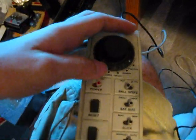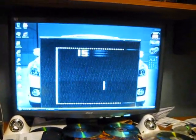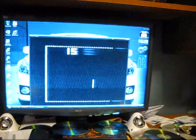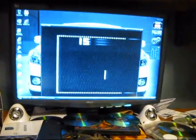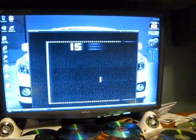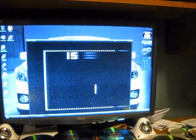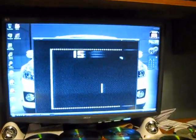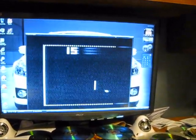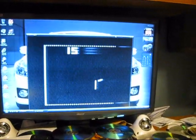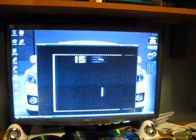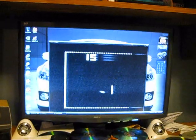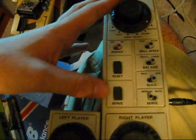There's a fast and a slow ball speed. There's the bat size, which is just as large. That's small. The slice, it's right now at minimum, and now it's maximum. I'm not quite sure what the difference is in that. And there's auto serve and manual serve with the serve button here.